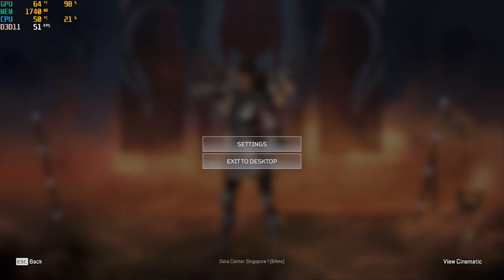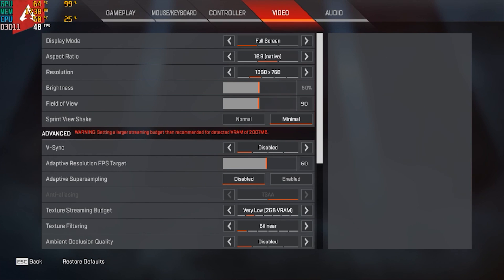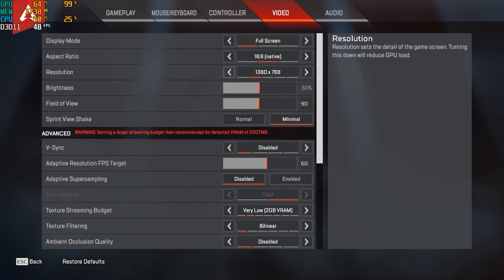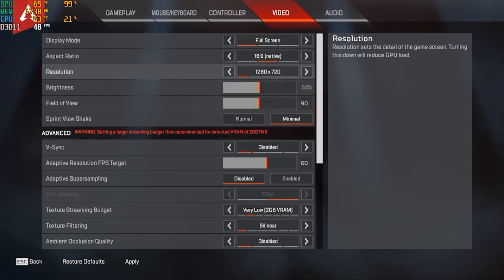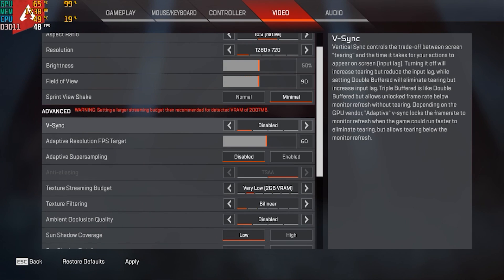First, go to the in-game settings and then go to Video Settings. From here you'll find the resolution options. The lowest you can set it to in-game is 1280x720, which isn't actually that low — but in the next step we're going to go lower than that.